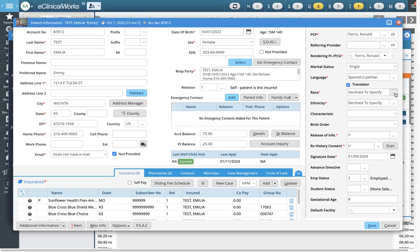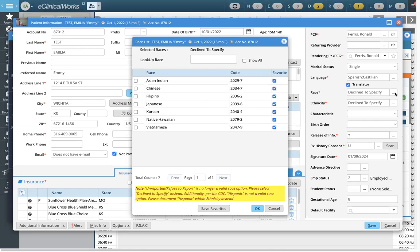Same thing for race. If I click on the little dots here, you can see the ones I've already favorited. This is really helpful for all FQHCs because UDS requirements now include additional races. So instead of having to type it in each time, if you have a long list on your demographic forms, you can save all the ones that you need.